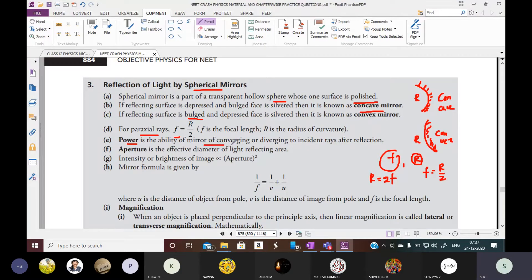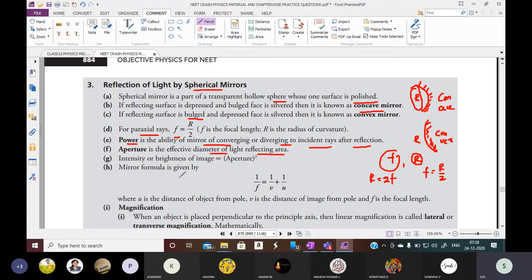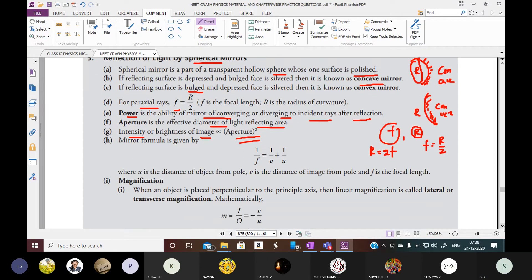Power of a mirror is the ability to converge or diverge an incident ray after reflection. Aperture is the effective diameter of the reflecting area. The intensity or brightness of the image is proportional to the square of the aperture — a bigger aperture gives more brightness.